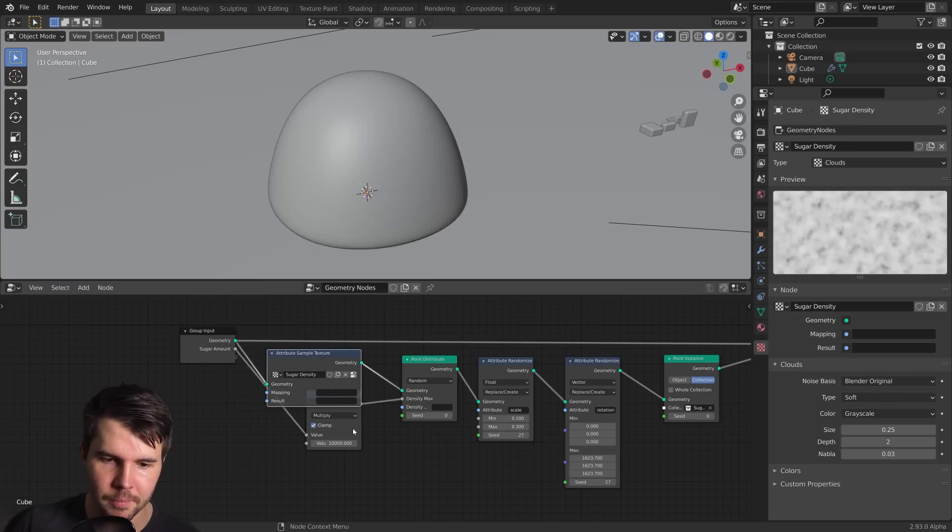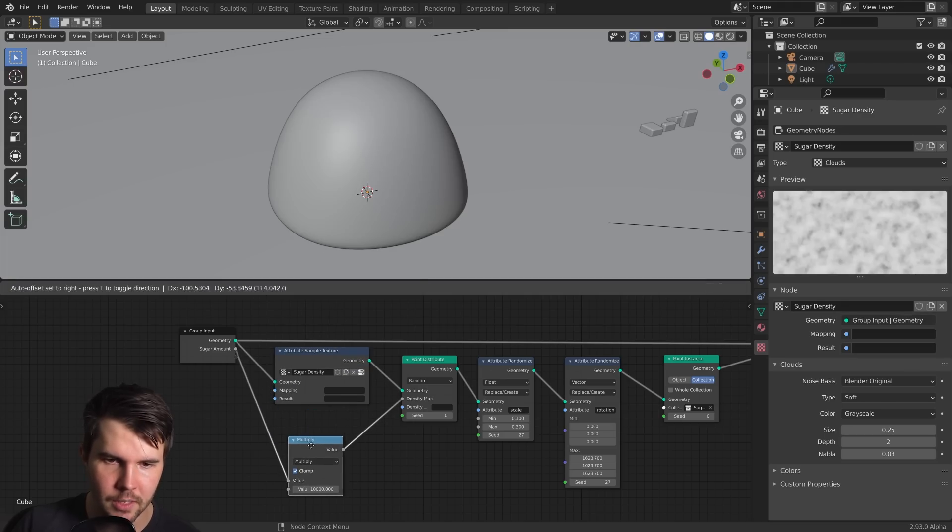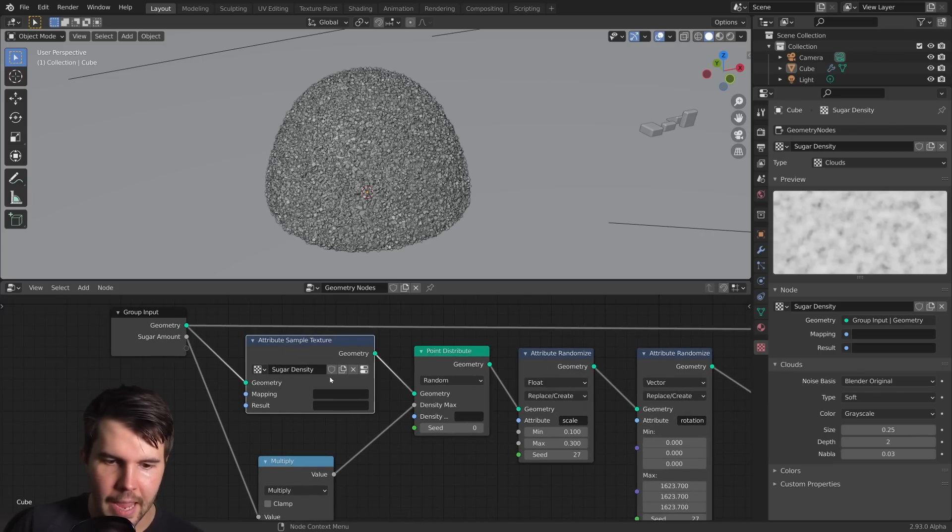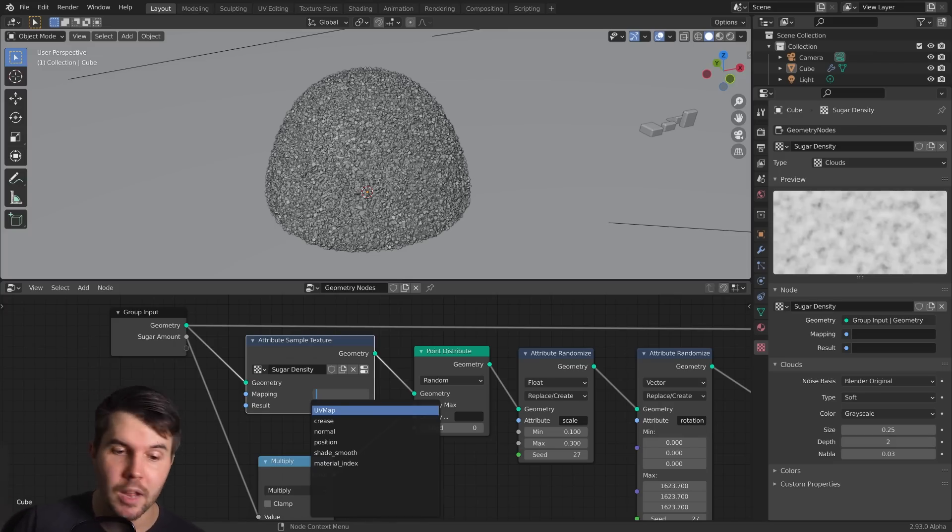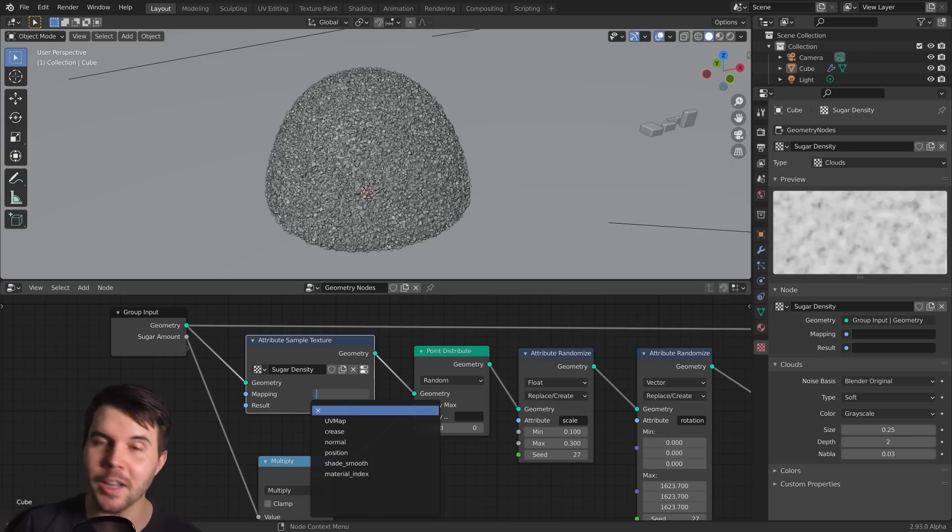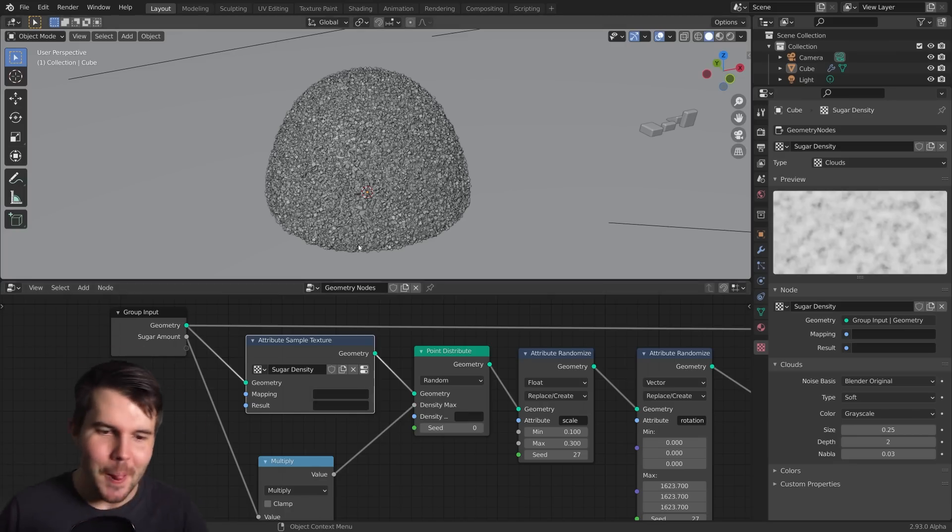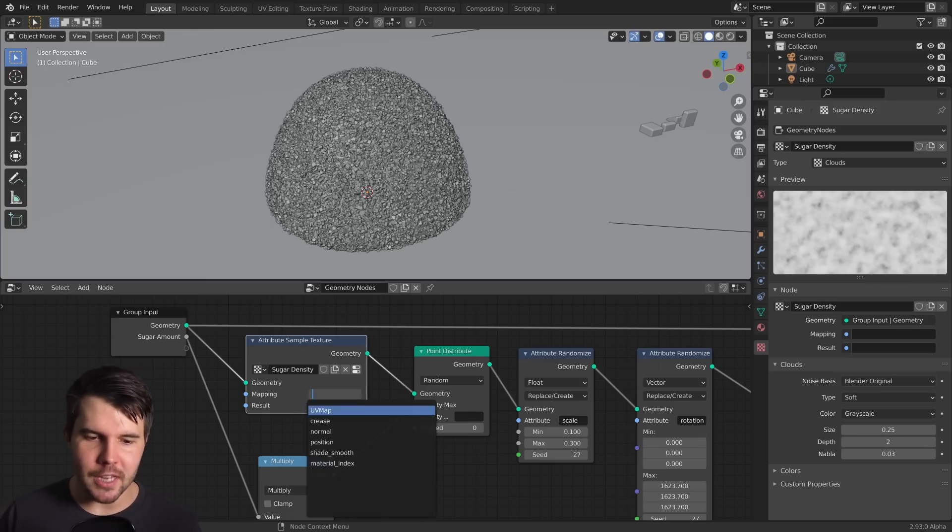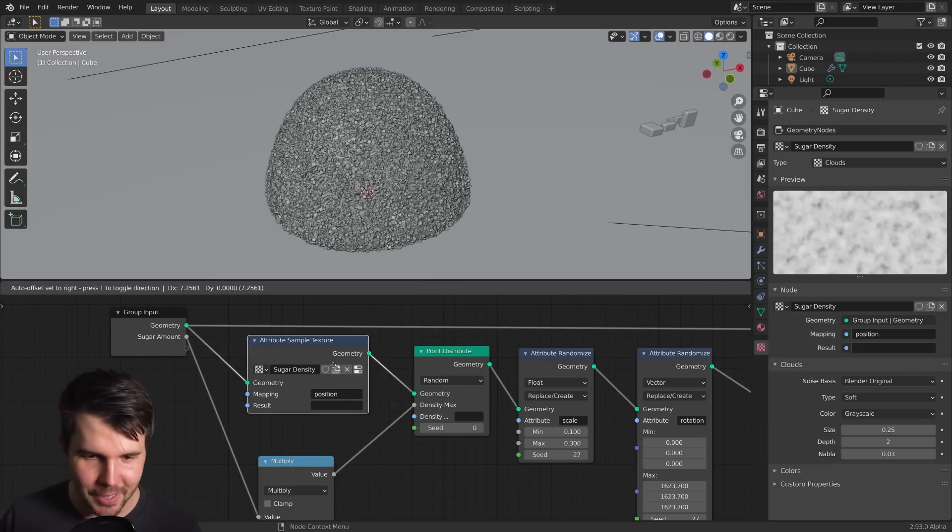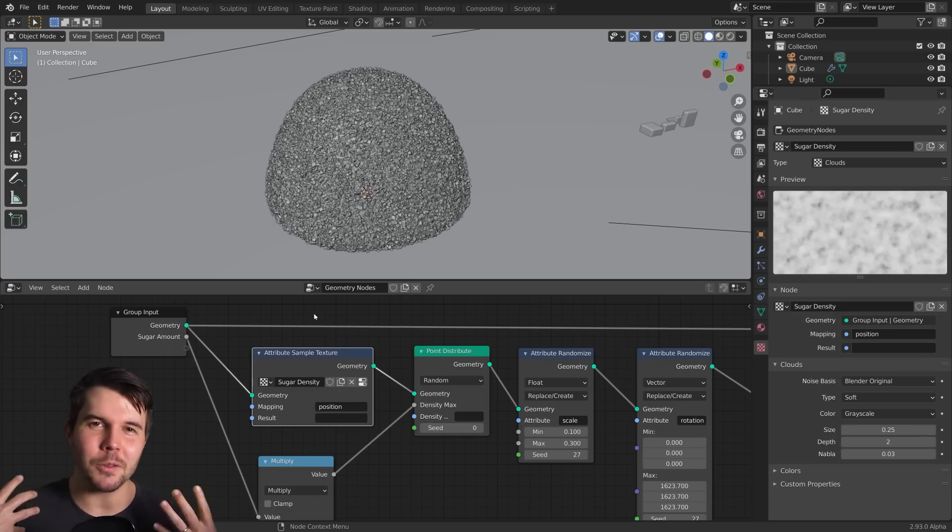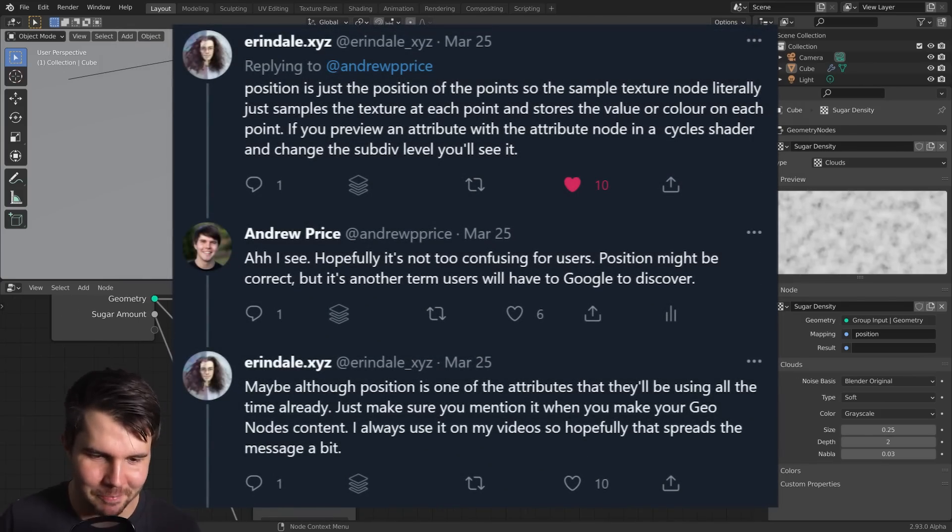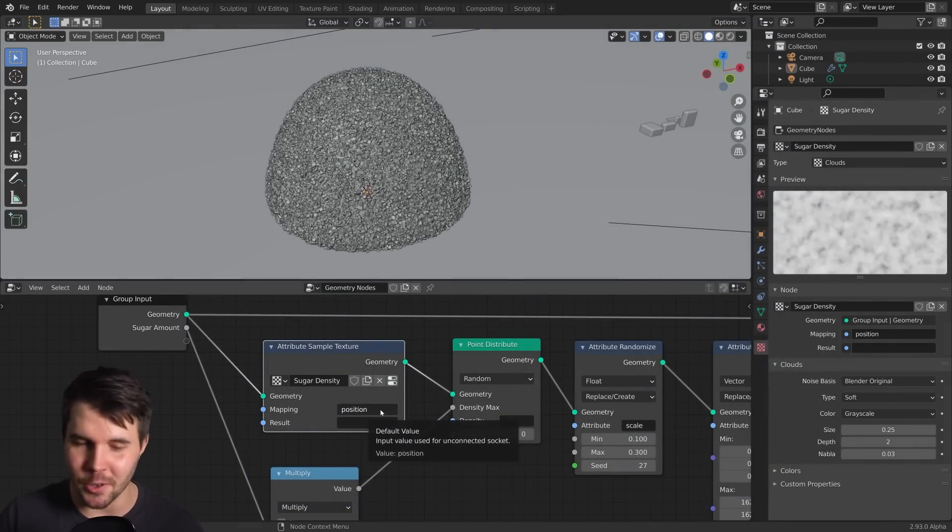Now nothing has happened because for starters, it's not even in our node tree. So where should it go? Well, we want it to drive where the points are actually going to be placed. So therefore the point distribute node is deciding where those points are placed. So it needs to go before that. The mapping is talking about texture mapping. Someone told me, actually Aaron Dale on Twitter told me, it's position. Position is going to be used a lot in geometry nodes.